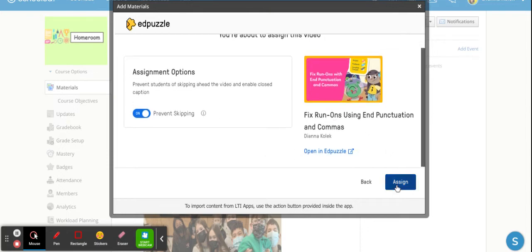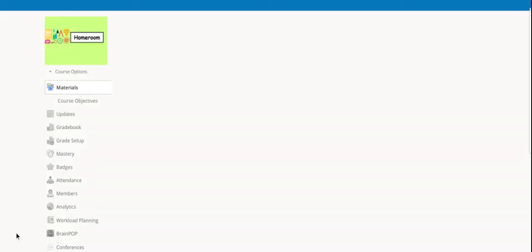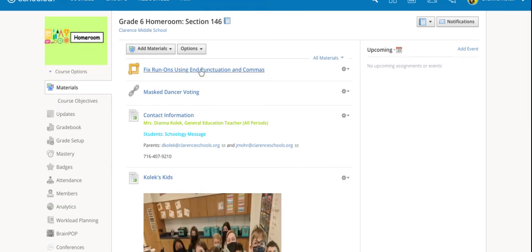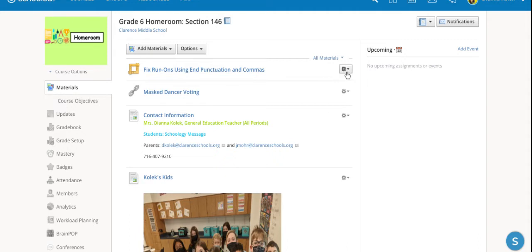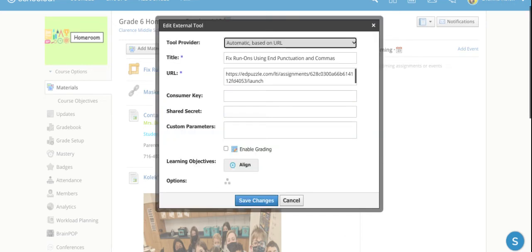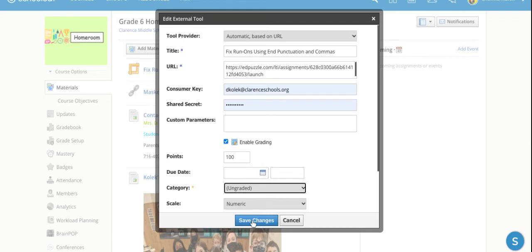Once I'm all set I hit assign and once you do that you'll see here it is but you're not done. So there's one crucial step in order to ensure that the students themselves can watch the video. You have to go over here to the gearbox hit edit and then pick enable grading. If you don't pick enable grading the video will not show up for the students. Once I've done that I can hit save changes.